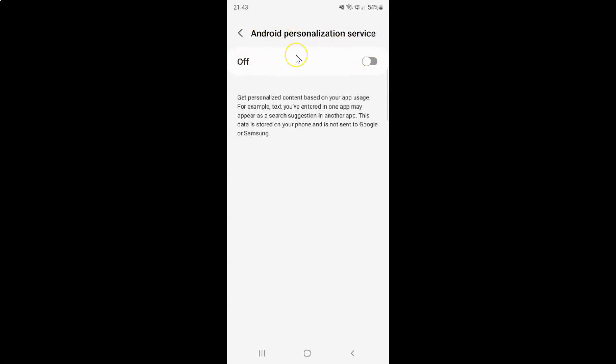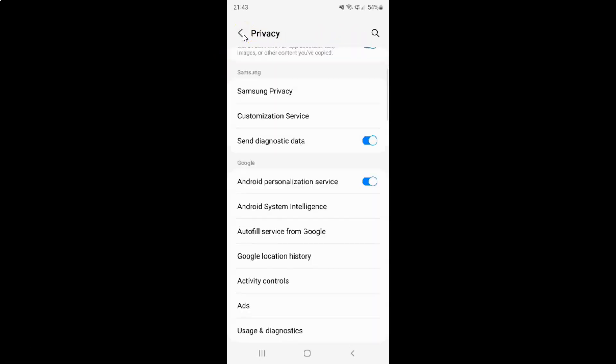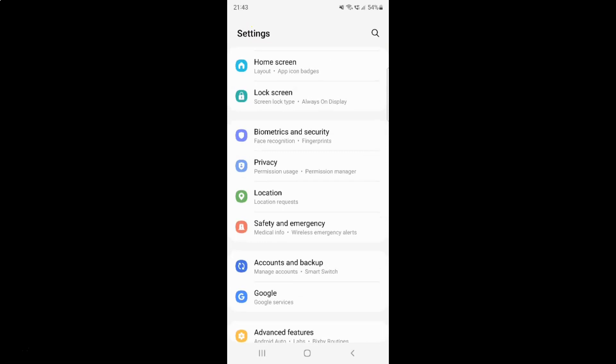Just select the option that you want. I want to turn on Android personalization service, so let me turn on this toggle button. You can see Android personalization service is turned on. After you're done, just go back, go back again, and close the settings app.